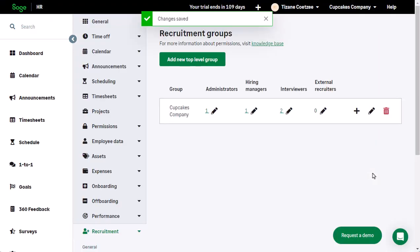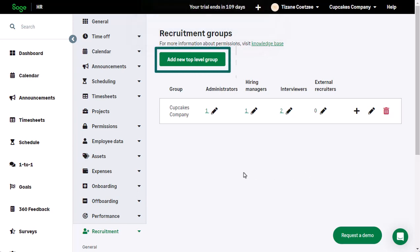If you need another group, you can create this by clicking on the Add New Top Level Group button. A subgroup can also be added under a Main Group by clicking on the plus sign next to the relevant group.